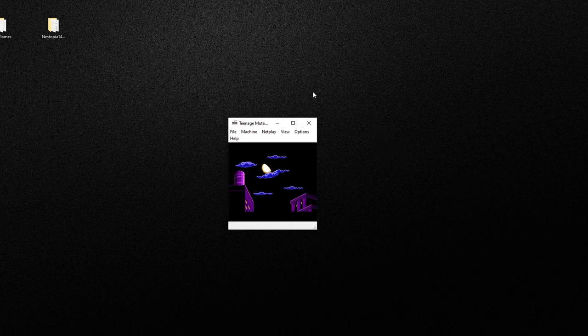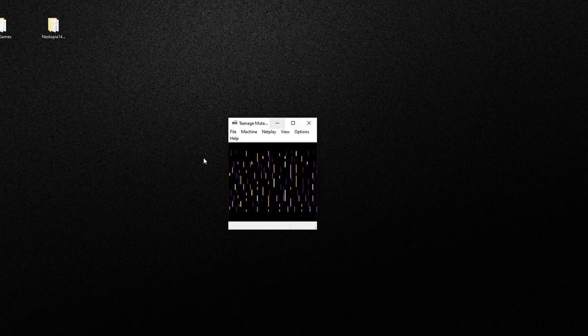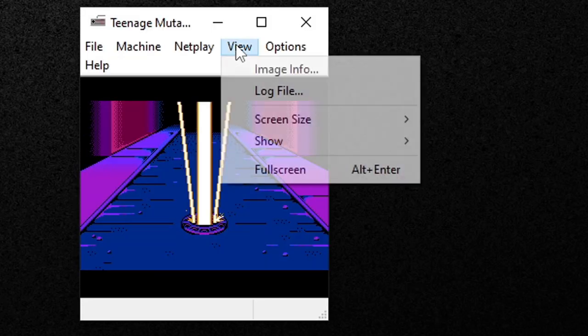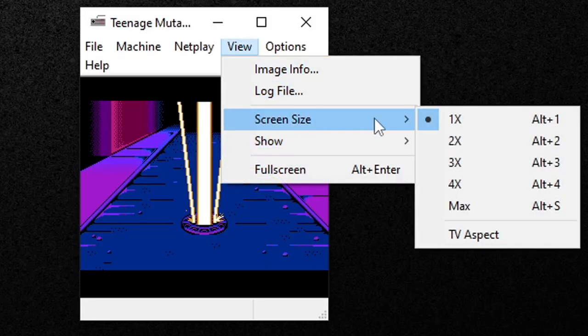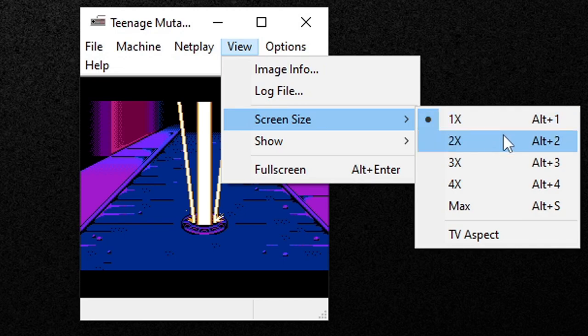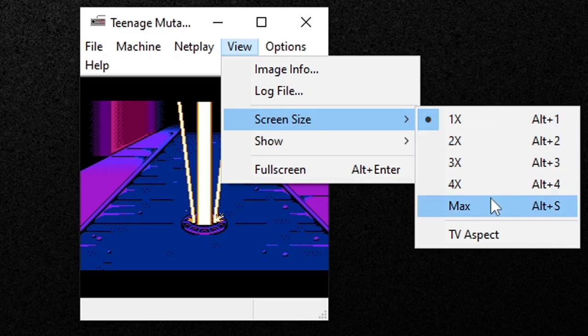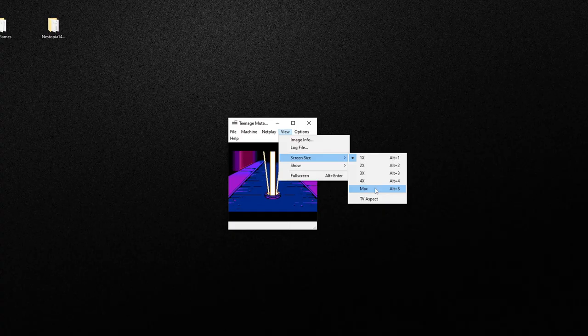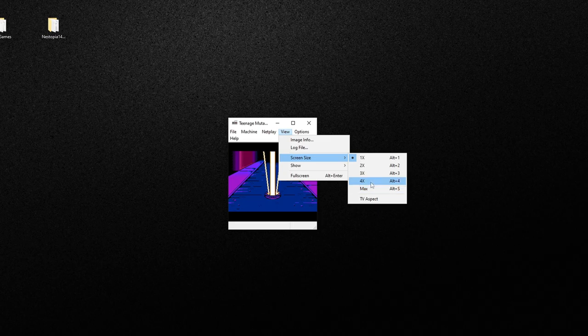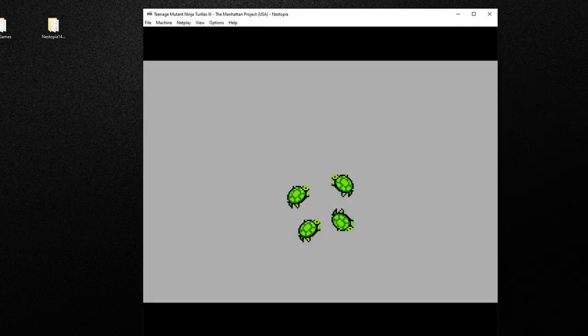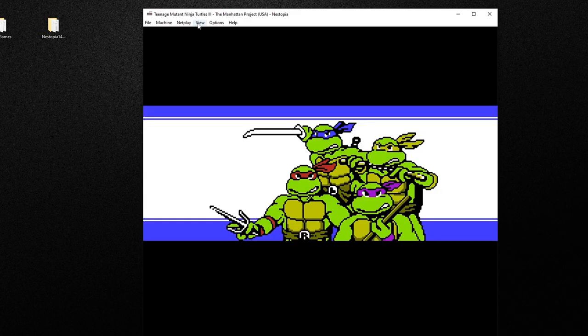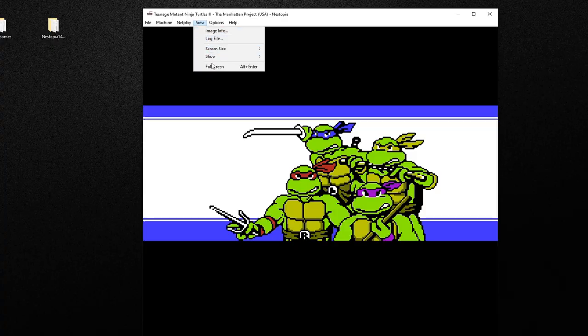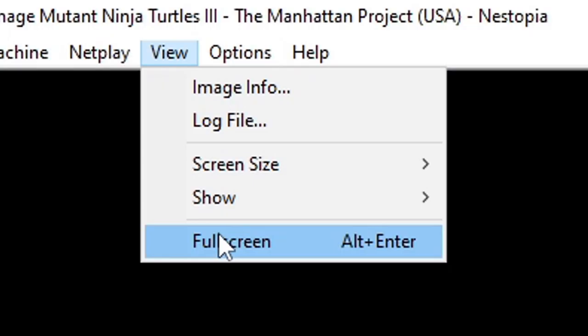Now to increase the size of the screen, you can go up to View, Screen Size. You can go up to two times, three times, four times, and max. Just to show you what one looks like, I'm going to go four times. Now if you would like to go full screen, go back up to View and you can either hit Alt plus Enter or you can click here, Full Screen.